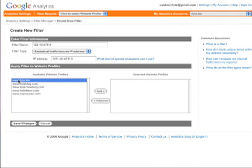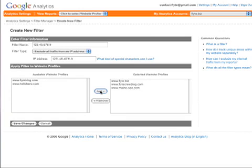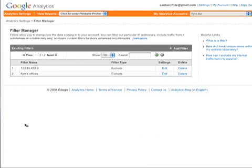Then you can go down and choose any or all of the different URLs you have that you want to filter that traffic for. Click on Add, and go ahead and hit Save Changes. And that's all it takes.